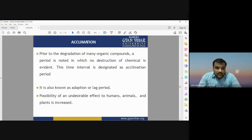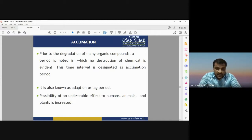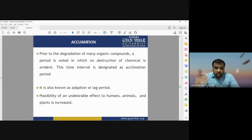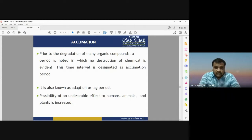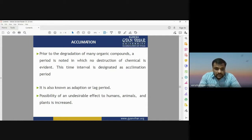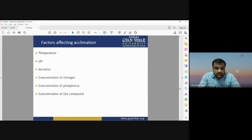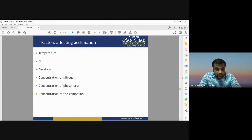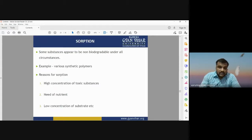Acclimation is the process that is prior to the degradation of many organic compounds. Before an organic material is degraded, there is a period known as acclimation — a time interval in which no destruction of the chemical is evident. This time interval is also known as the adoption or lag period. The factors affecting the acclimation process are temperature, pH level, aeration, and concentration of nitrogen, phosphorus, and other compounds.